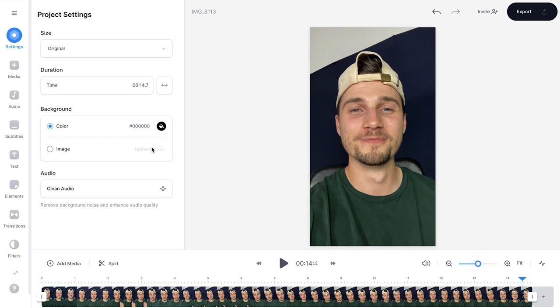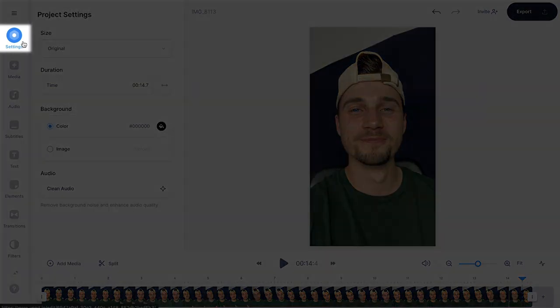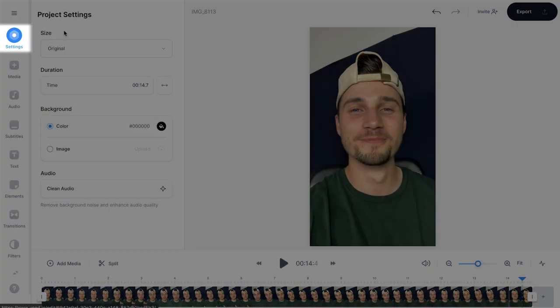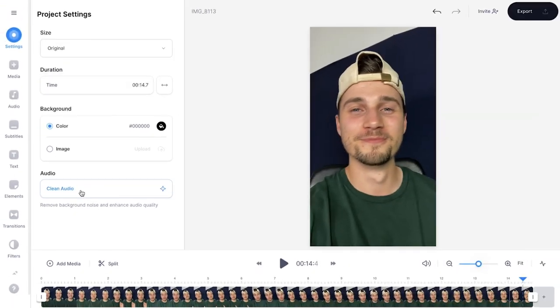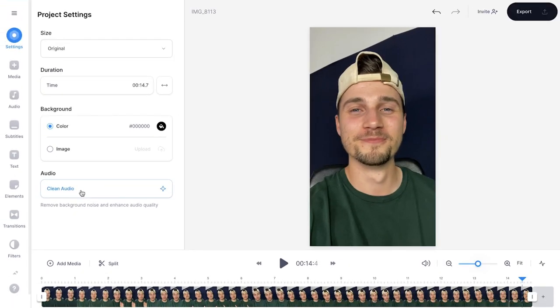Simply head over to 'Settings' in the left menu. On the project settings you'll see 'Audio', and under that you'll see 'Clean Audio'. Simply click on it and it will automatically remove the background noise.